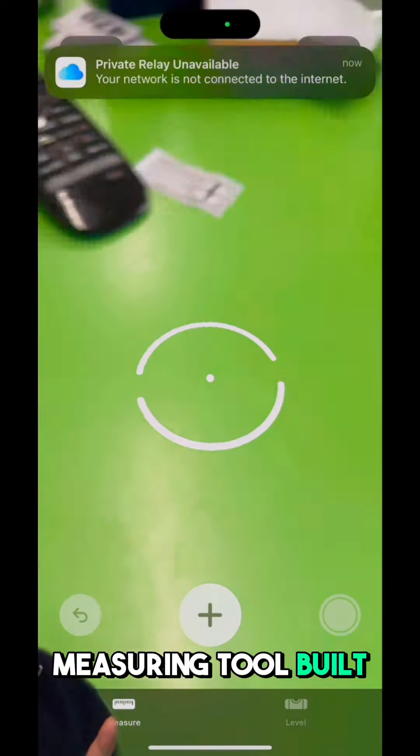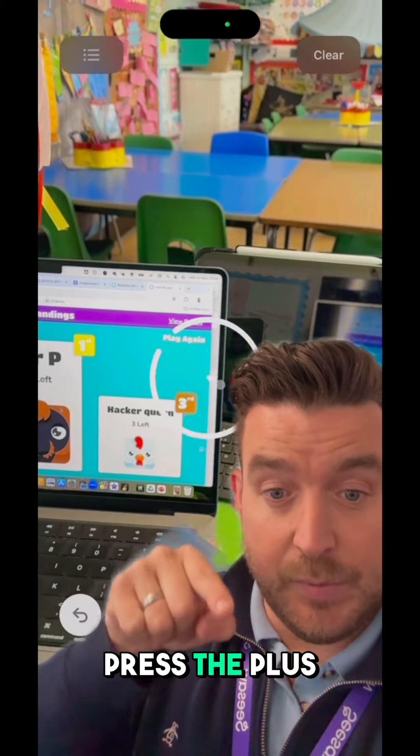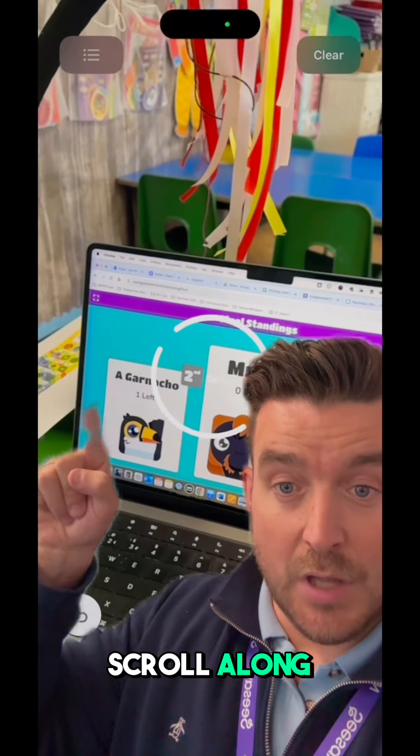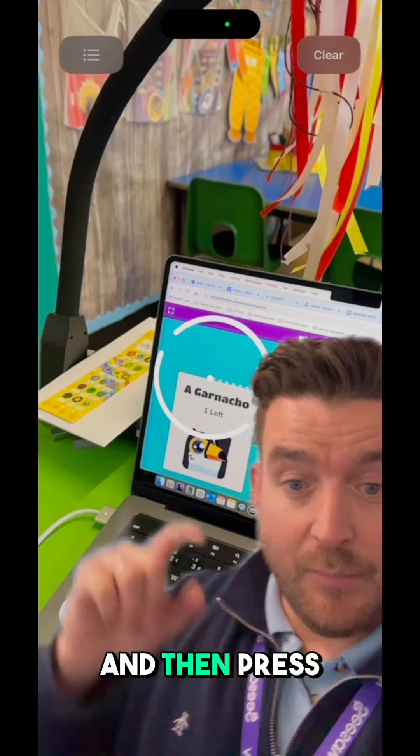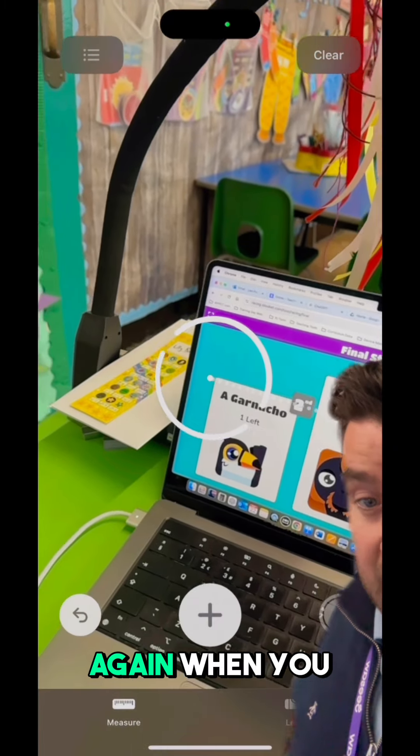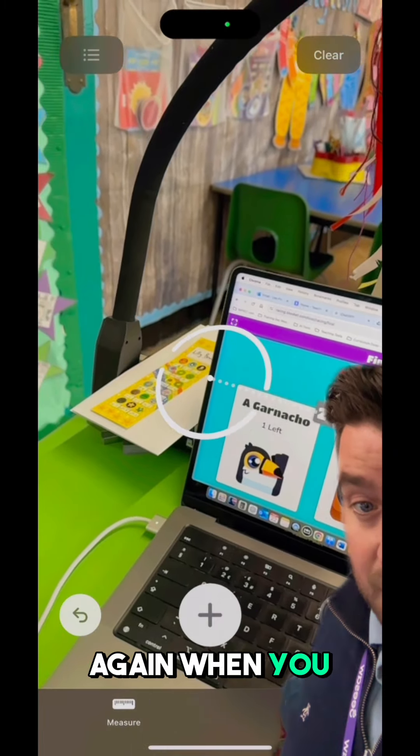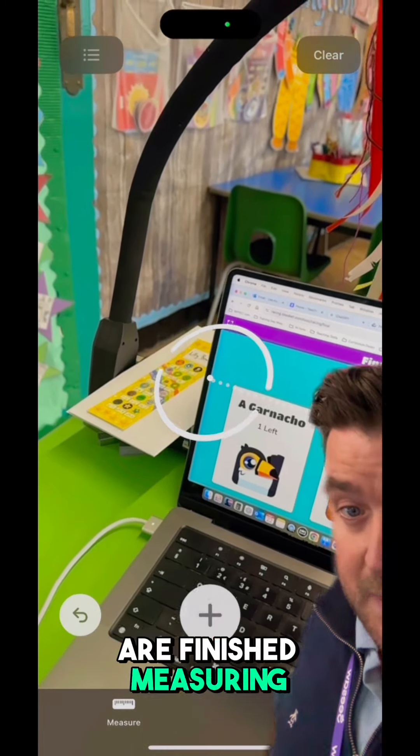All you've got to do is scan your surroundings and then place that dot. I'm going to show you how you can measure my computer screen. Place that dot, press the plus button, and then just scroll along. Then press the plus button again when you have finished measuring.